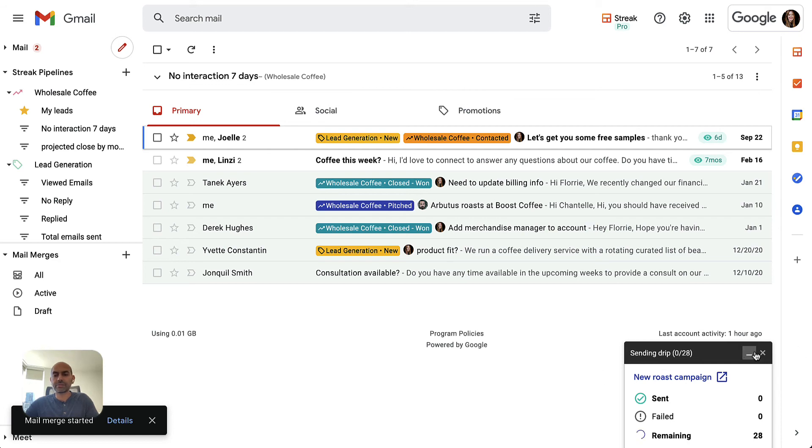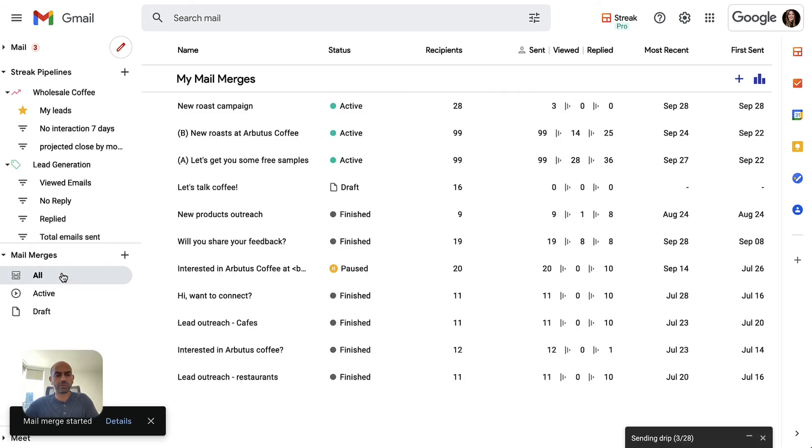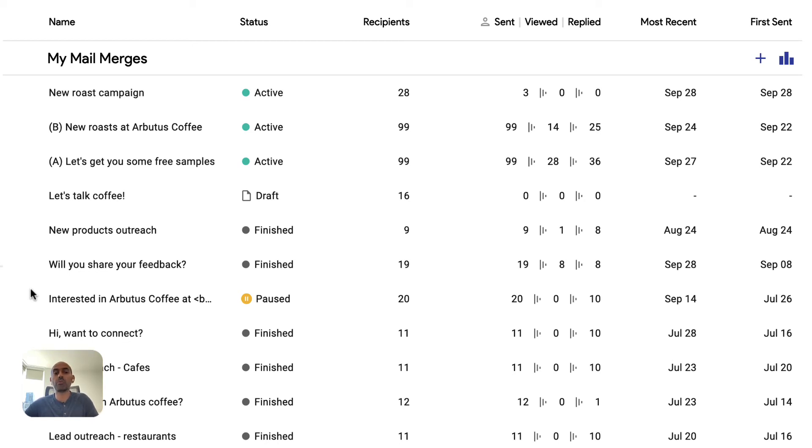While that's sending, let's take a look at some of our other mail merges. This is a list of all your mail merges that you've previously sent. The key thing to keep in mind here is that these mail merges are long lived. Once they're sent, you can still add more recipients to them later.